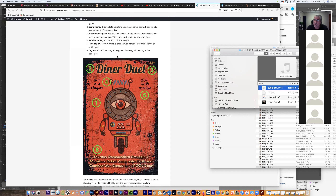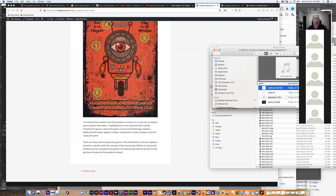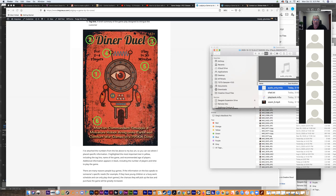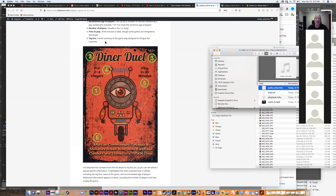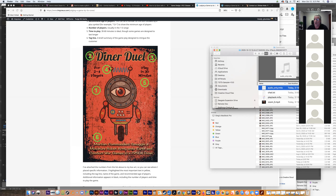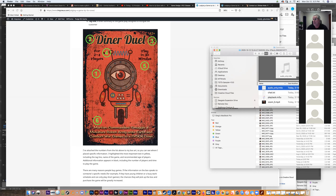Finally, a tagline: a brief summary of the gameplay designed to intrigue the customer. I created an elevator pitch and tried to include all the key points, bouncing it off several people for revisions. The tagline on this game is: 'Martian commanders smuggle a miniature robot army onto Earth and conduct war games in a 1950s diner.' It's up to you whether that's intriguing enough to make someone pick up the box and learn more.